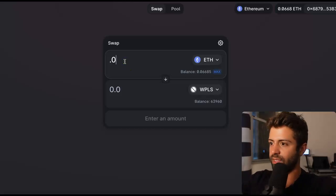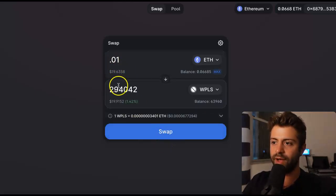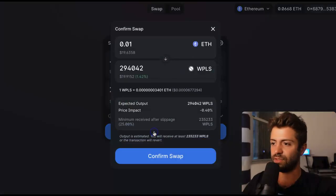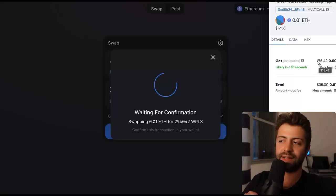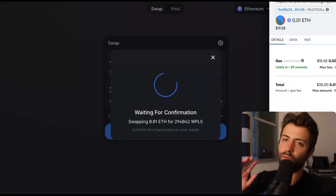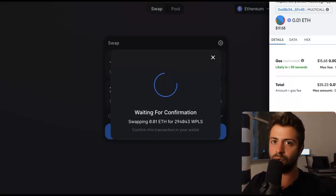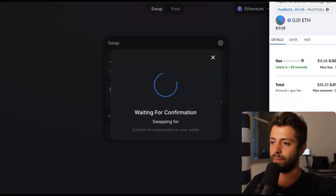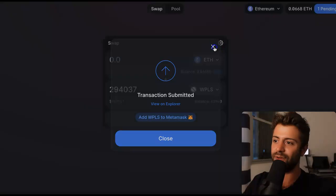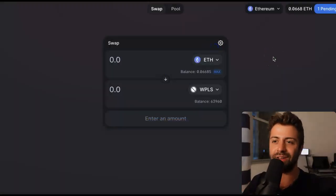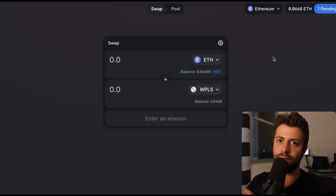You can buy, let's say, 0.01 Ethereum's worth — that's about $20 worth. You can see for 0.01 Ethereum, I get 294,000 WPLS. Click Swap, Confirm Swap, and it'll pop up your MetaMask. Now you have to pay the gas fees, which are outrageously high on Ethereum — look, $15 on Ethereum. That kind of sucks. Once you're finally on the PulseChain network, fees are only going to be a penny, maybe five pennies, ten pennies at the most. You're never going to see fees as high as on Ethereum — that's one of the main use cases for PulseChain.